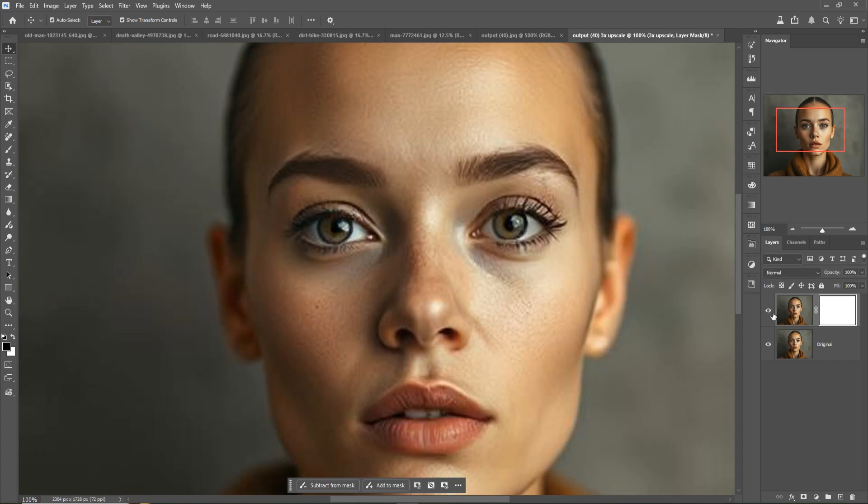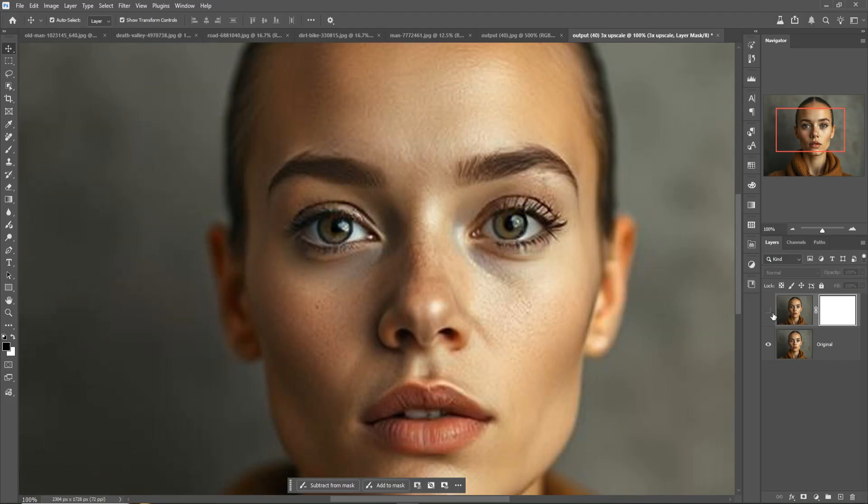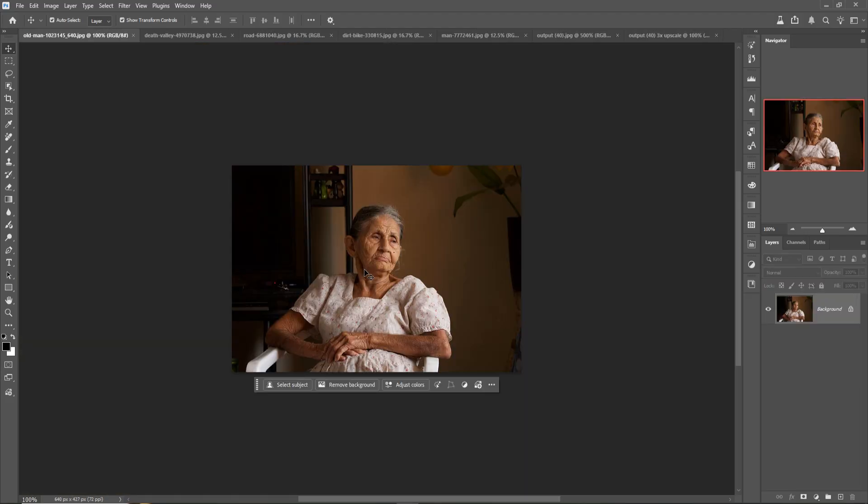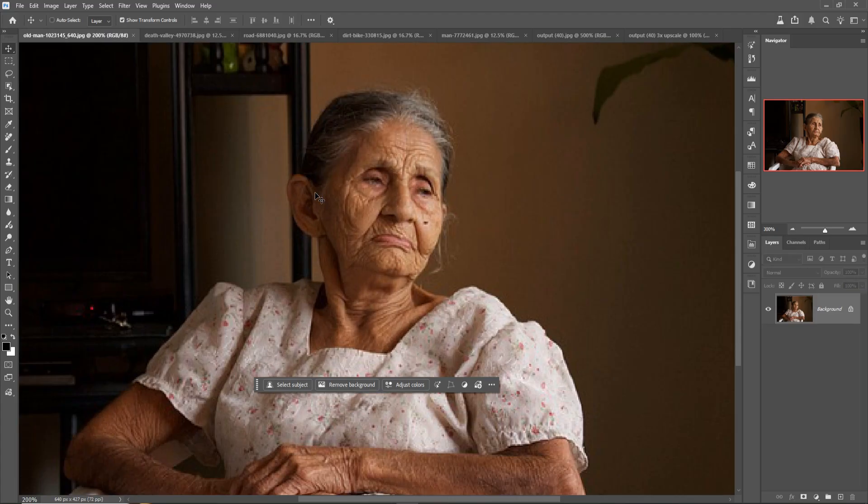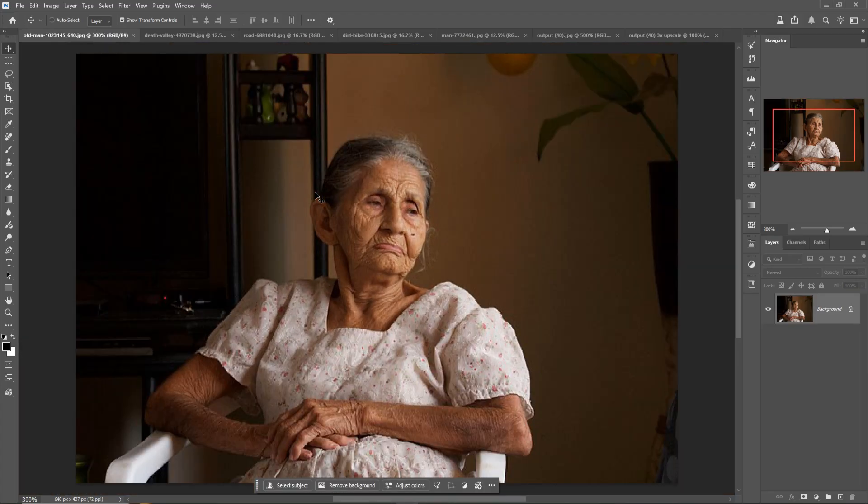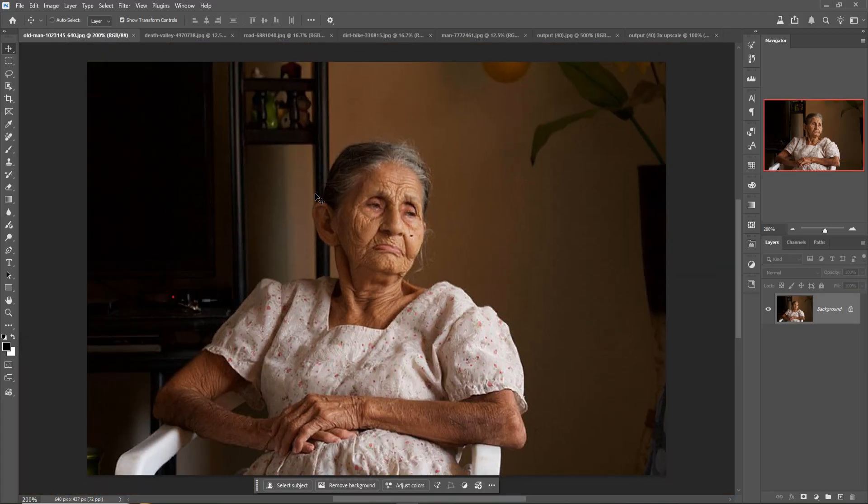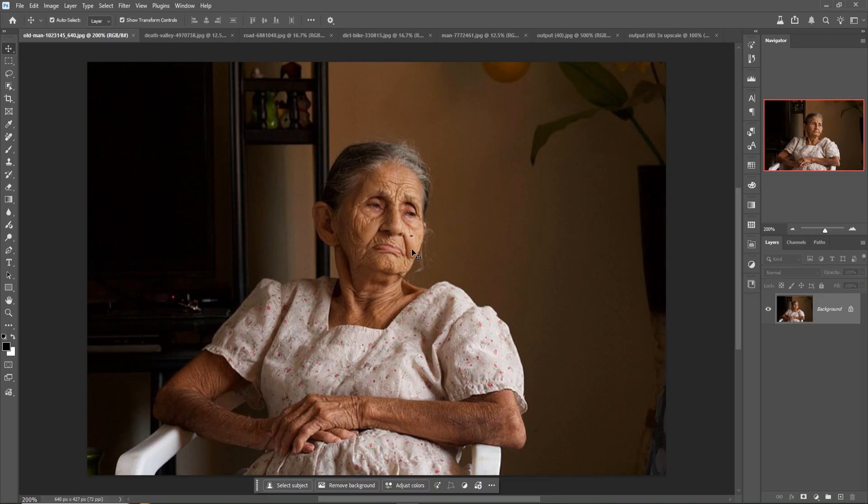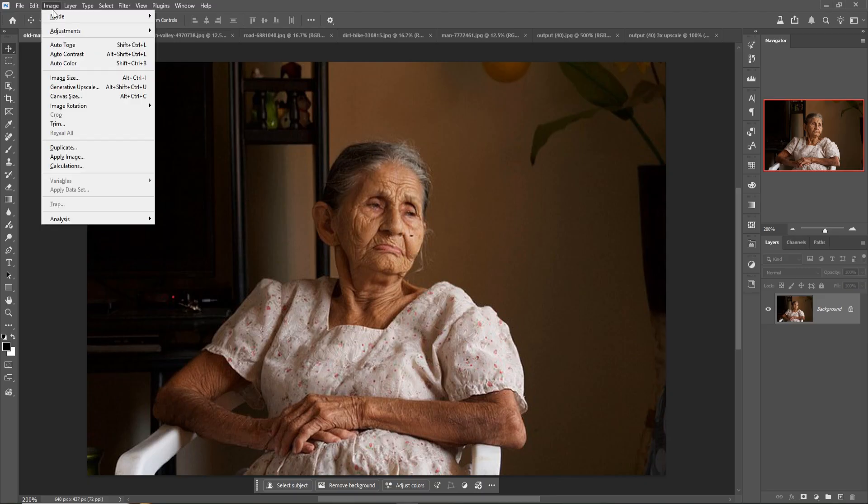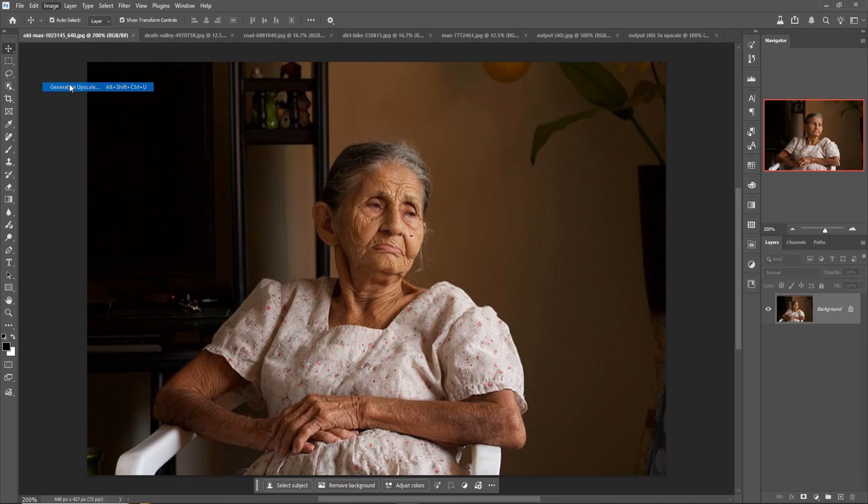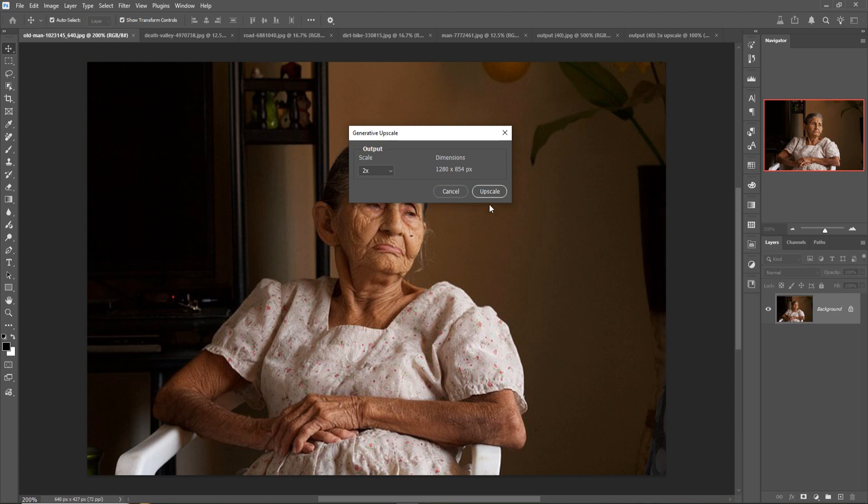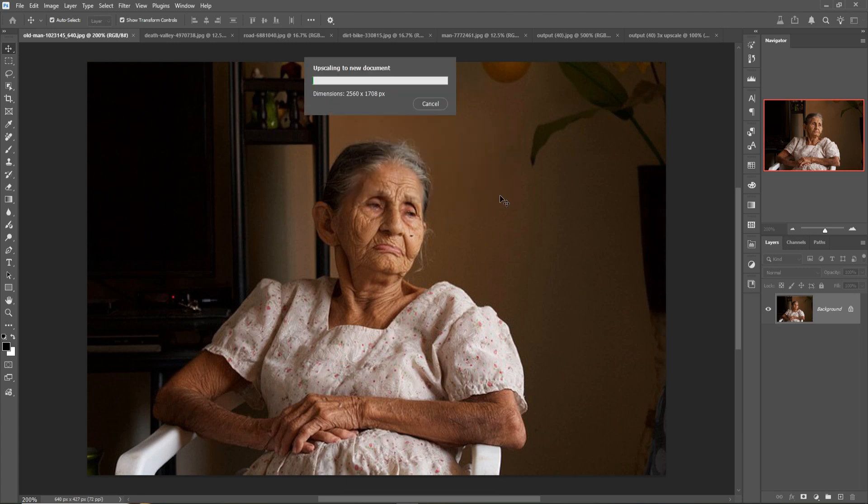Going with another one. This one size is 640 pixels into 427 pixels, so I'm going to upscale this one. Just zoom this one - it's really very bad in position. Click on Image and click on Generative Upscale, and just 4x, then upscale this one.